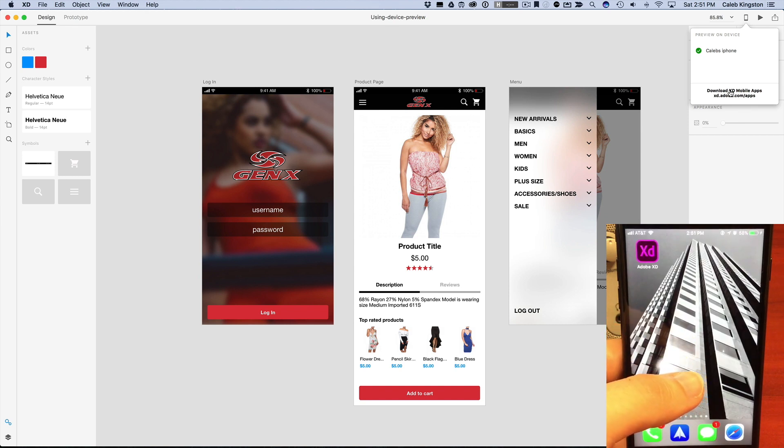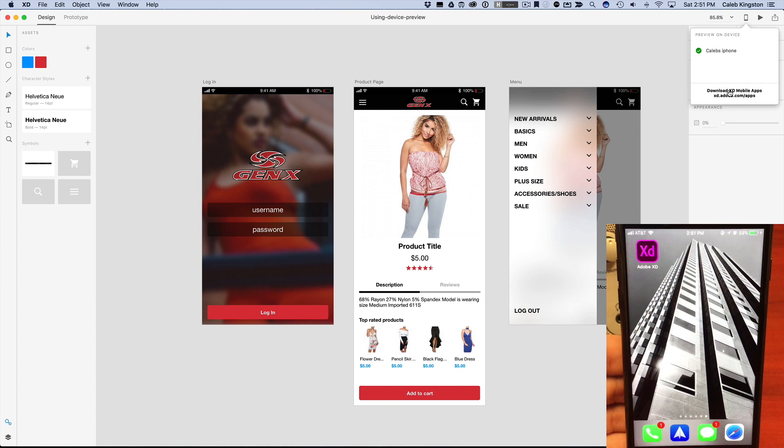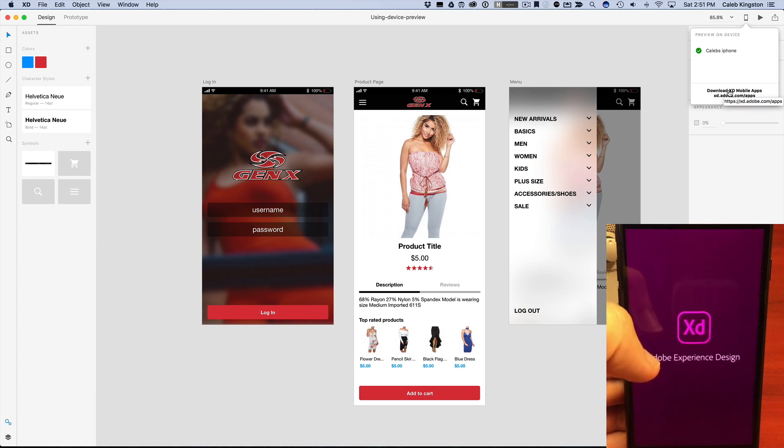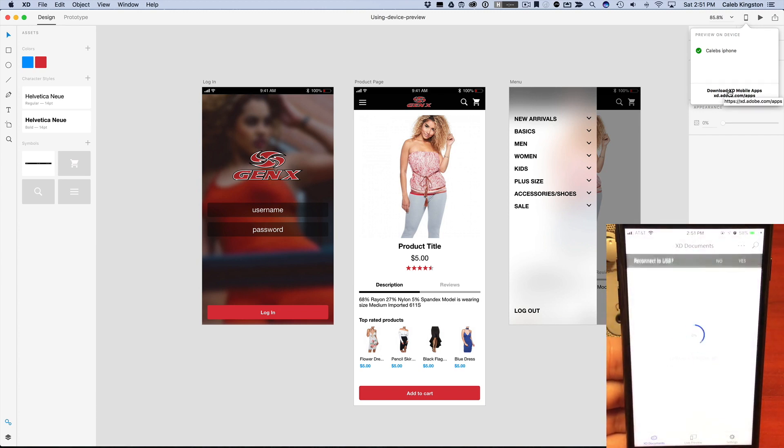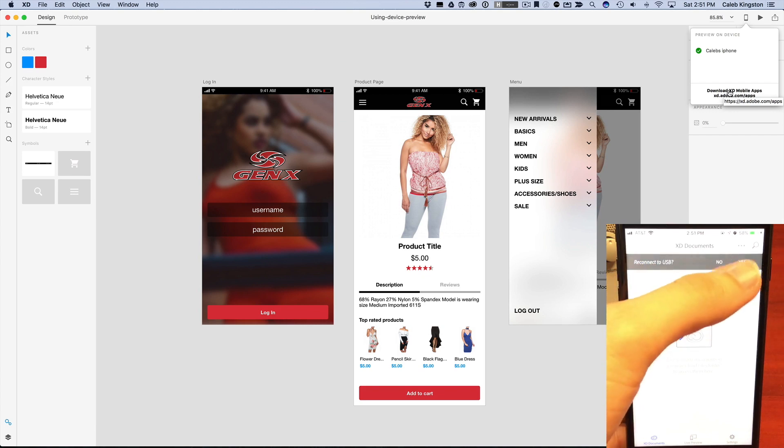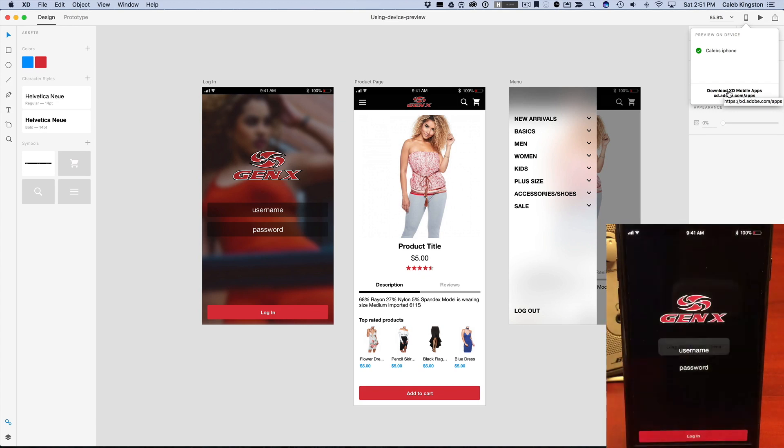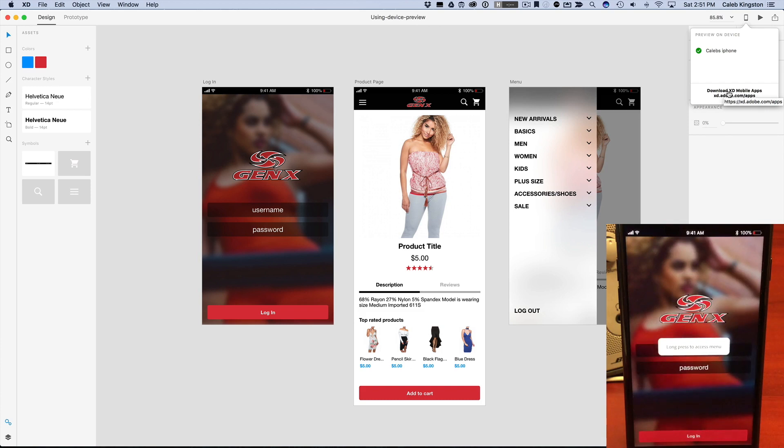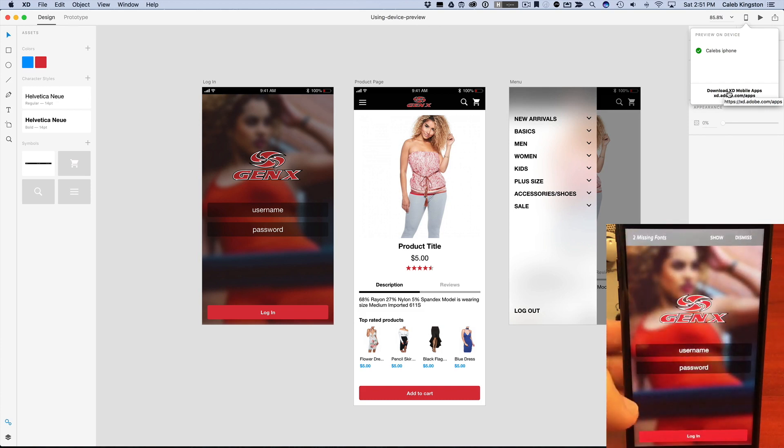So I have that app here and if we just tap inside this app, you can see that it's asking should I reconnect to USB and I'll just tap yes here. And immediately you can see my device preview of the prototype that we've been working on.